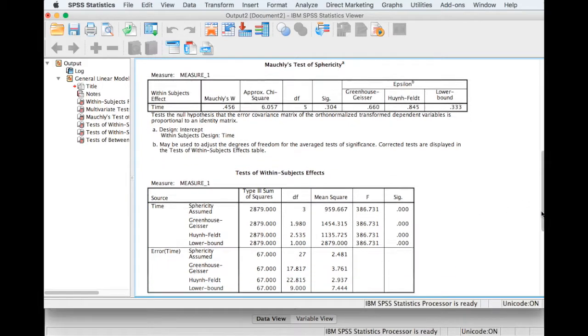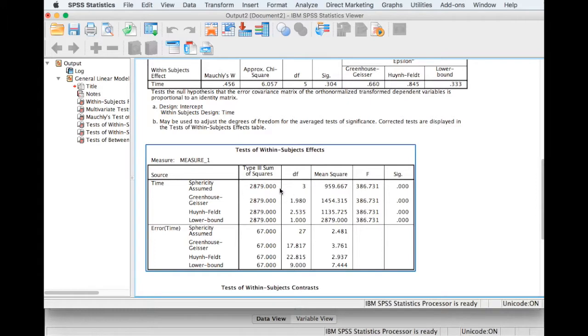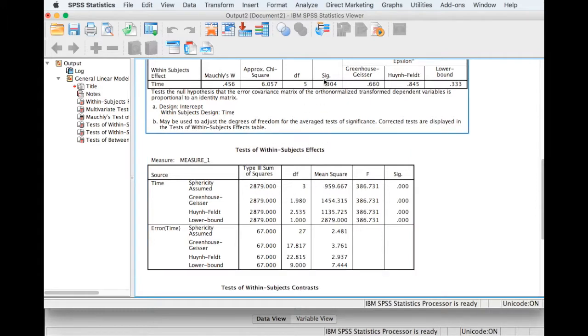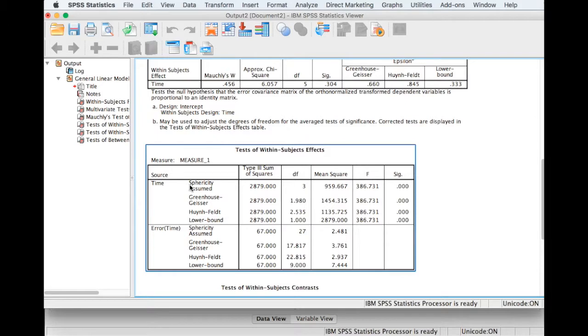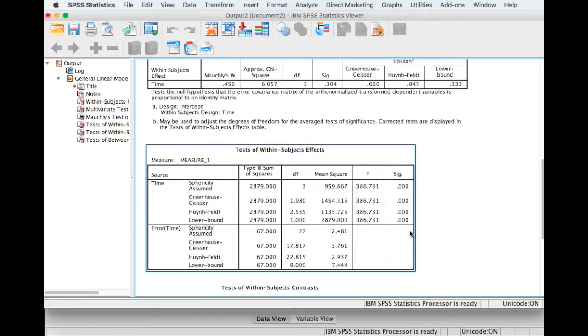So moving down to the table of the main result, we have not violated sphericity, so we can use the sphericity assumed row, and we can see that we've got a significant result. So basically this is telling us that there's a difference in blood pressure between at least two different time points, but we don't know exactly where. So what we would need to do is some post hoc tests to find out more about this.